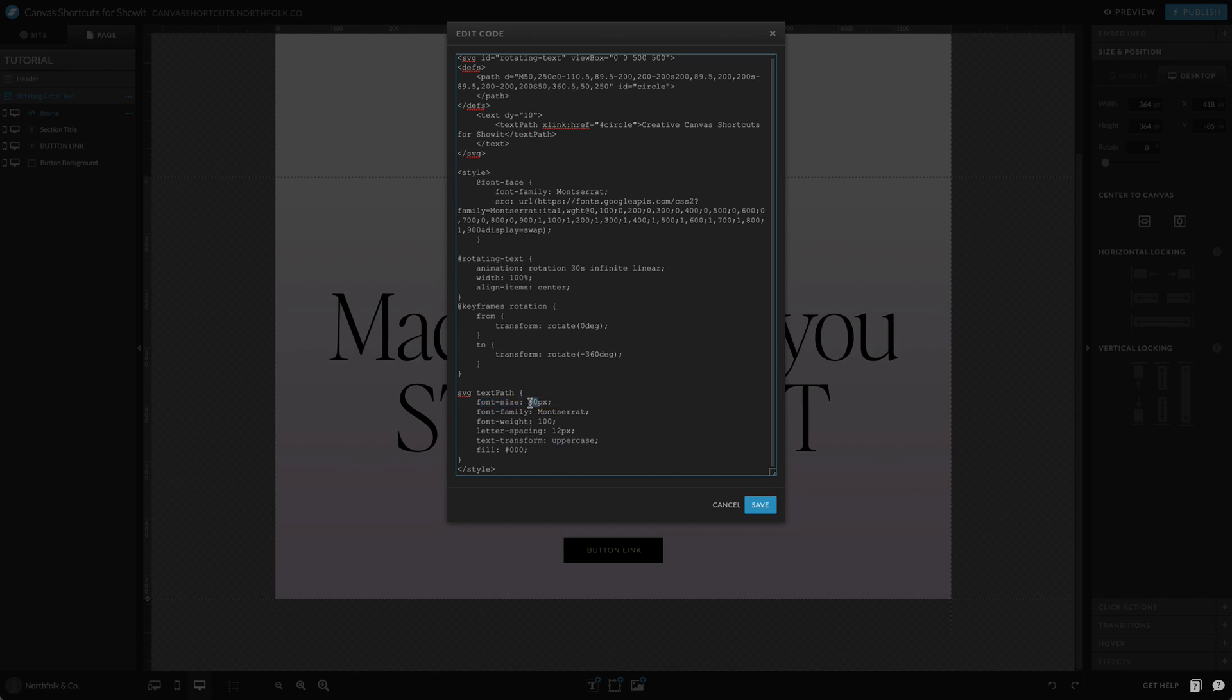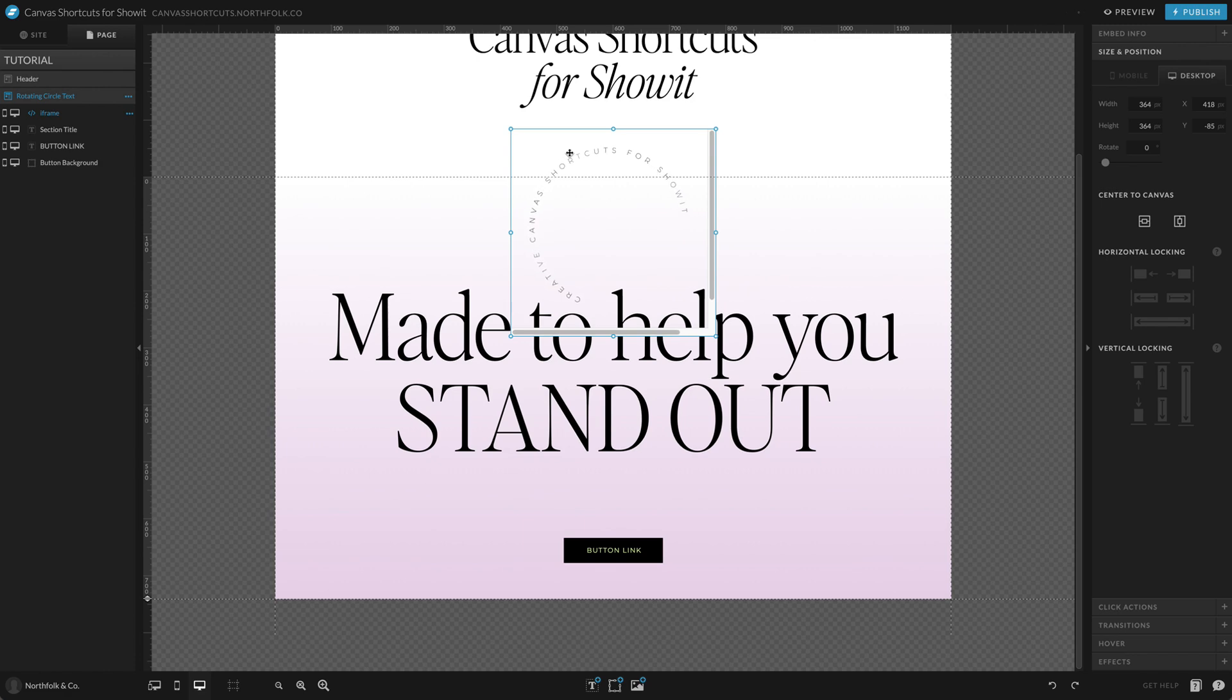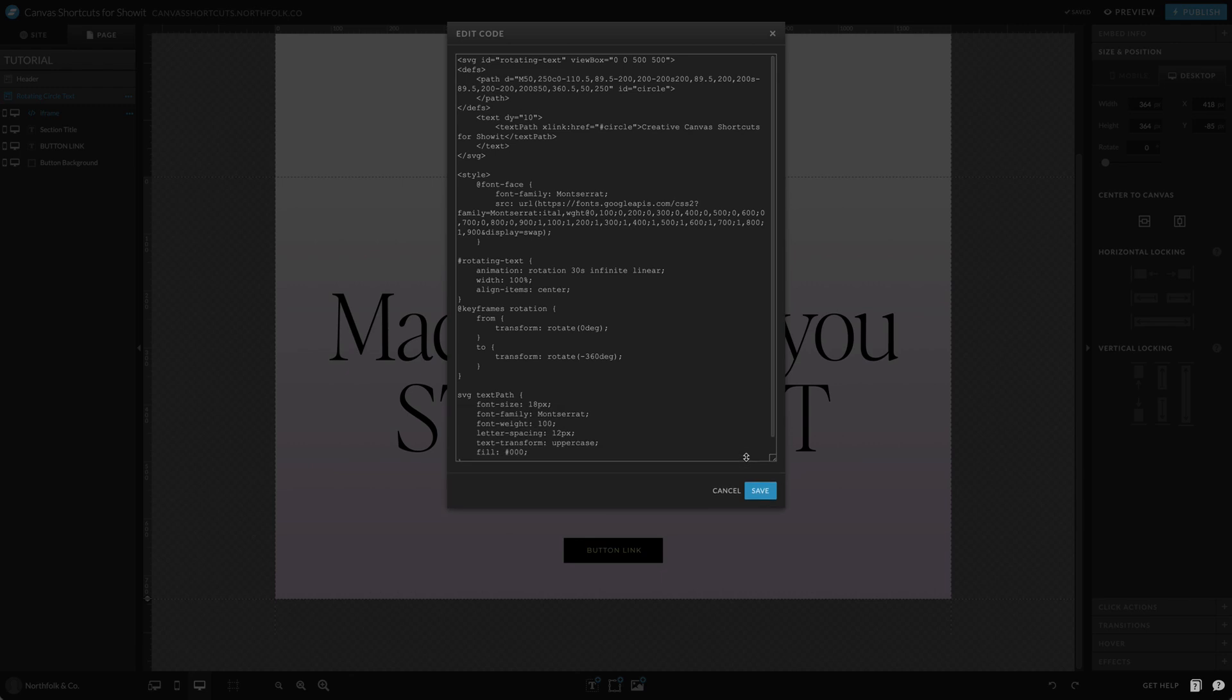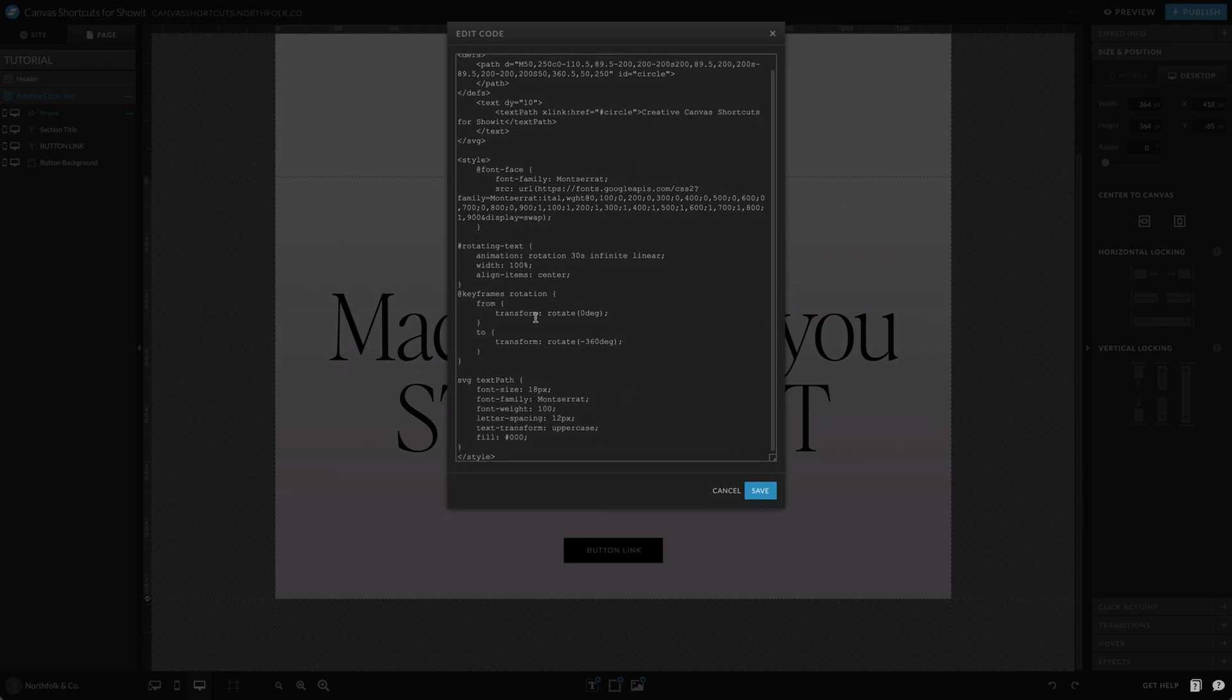So if we were to bring this down to 18, this is telling it we want it to take up less space within the diameter. You'll probably want to keep this a little bit bigger, or if you have a lot of text this could be beneficial to have it smaller. If you have a long string of text then go ahead and reduce this size to make your text fit. But we're going to keep this at 30.